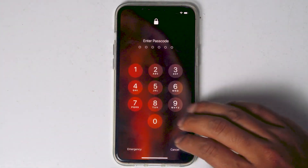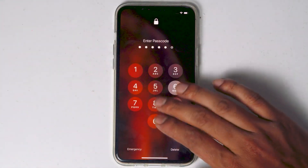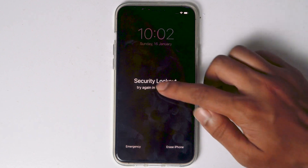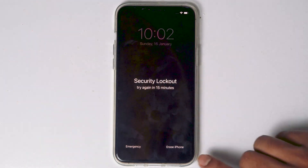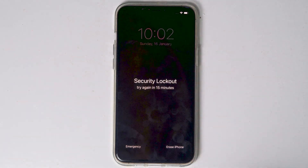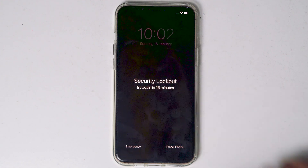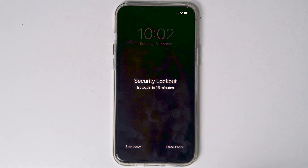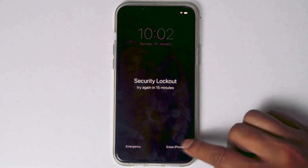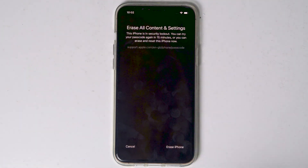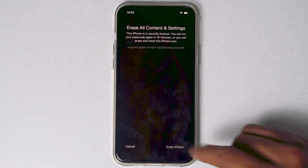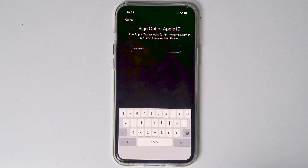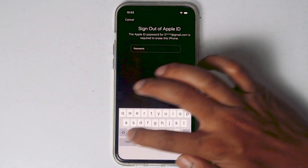Keep entering the wrong password until 'Try Again in 15 Minutes' appears, or until the erase option appears. When it reaches 15 minutes, you will see an option called 'Erase iPhone.' Tap on that and proceed with erasing. You'll need to enter your Apple ID password.